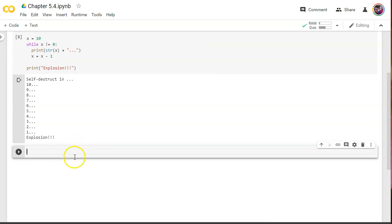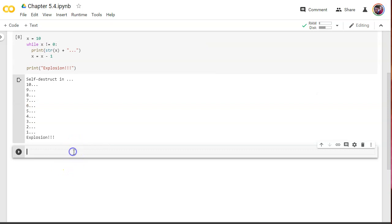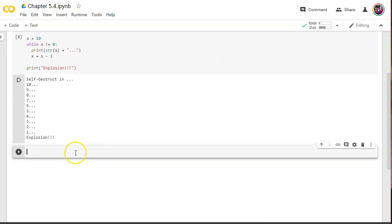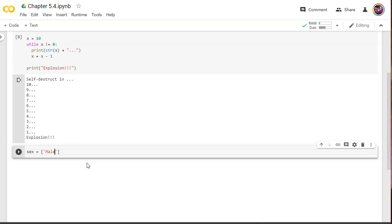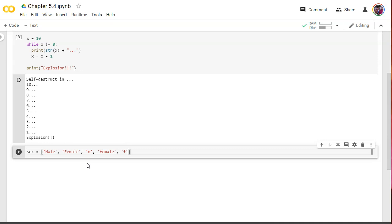Next I want to give you a more practical example in data science of how we might use a loop. Let's say we've collected some data and one of the fields we asked them for was sex. But the problem, we made the mistake of instead of giving them a form field with options, male, female, or undisclosed, we gave them a text box. And so, the data came back looking like this. One person entered male. Somebody else entered female.